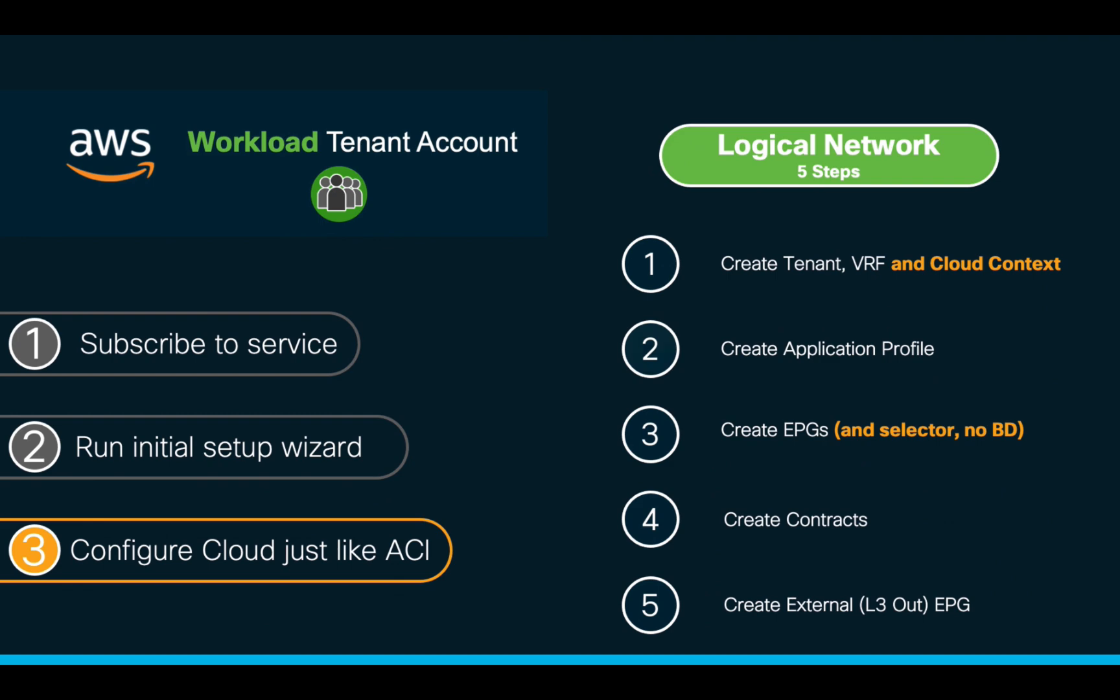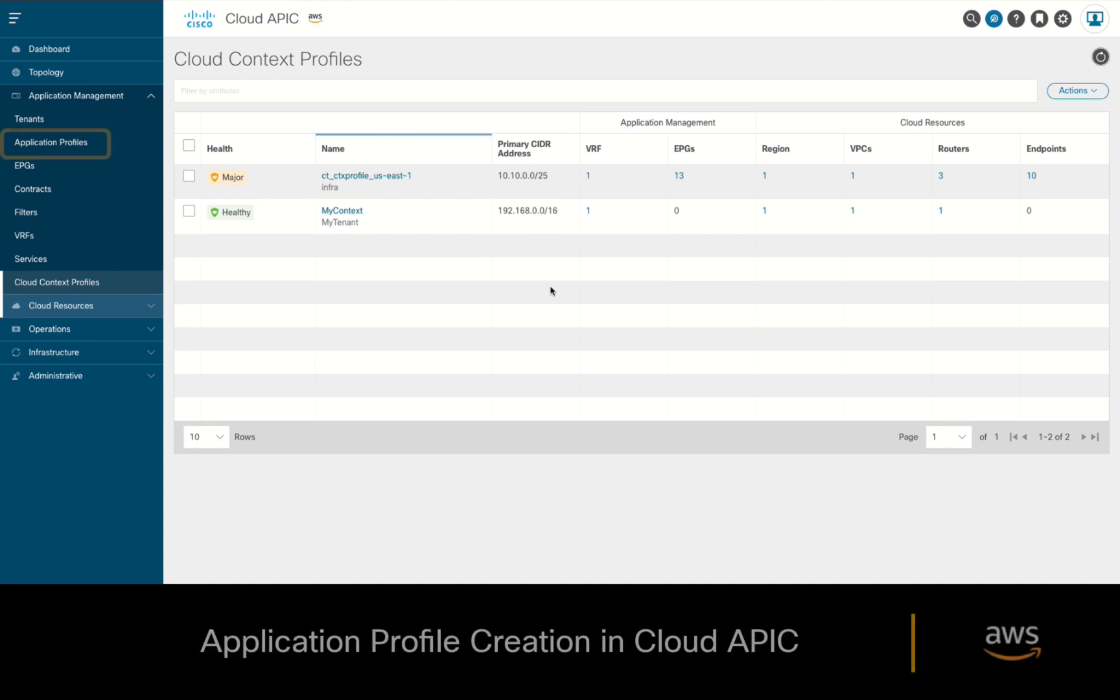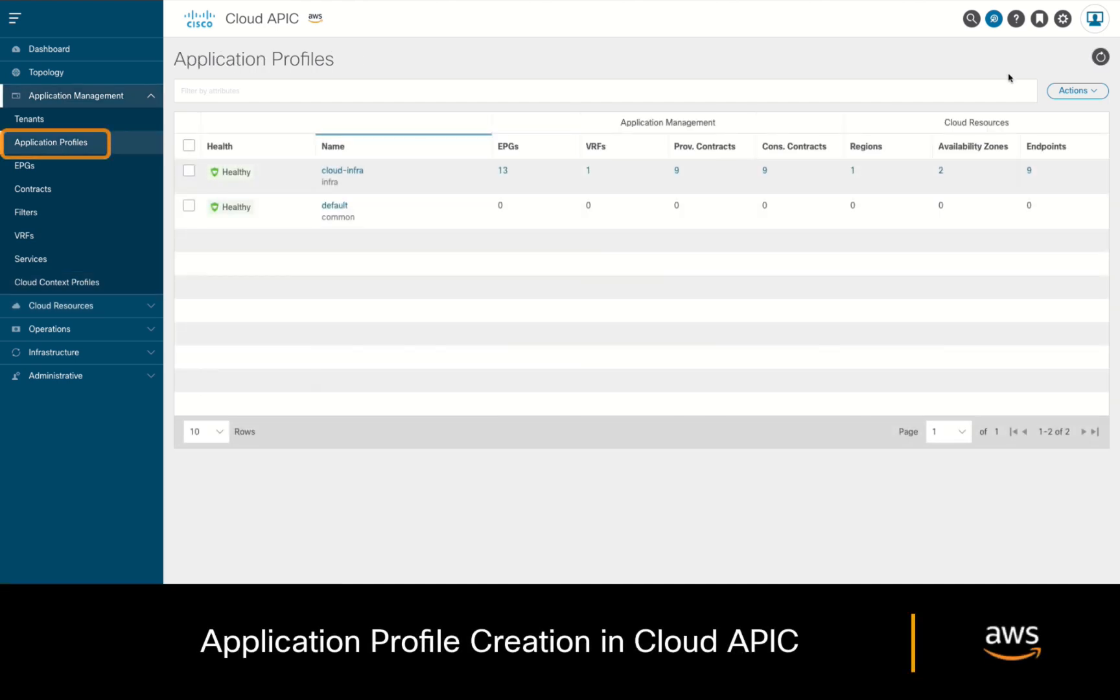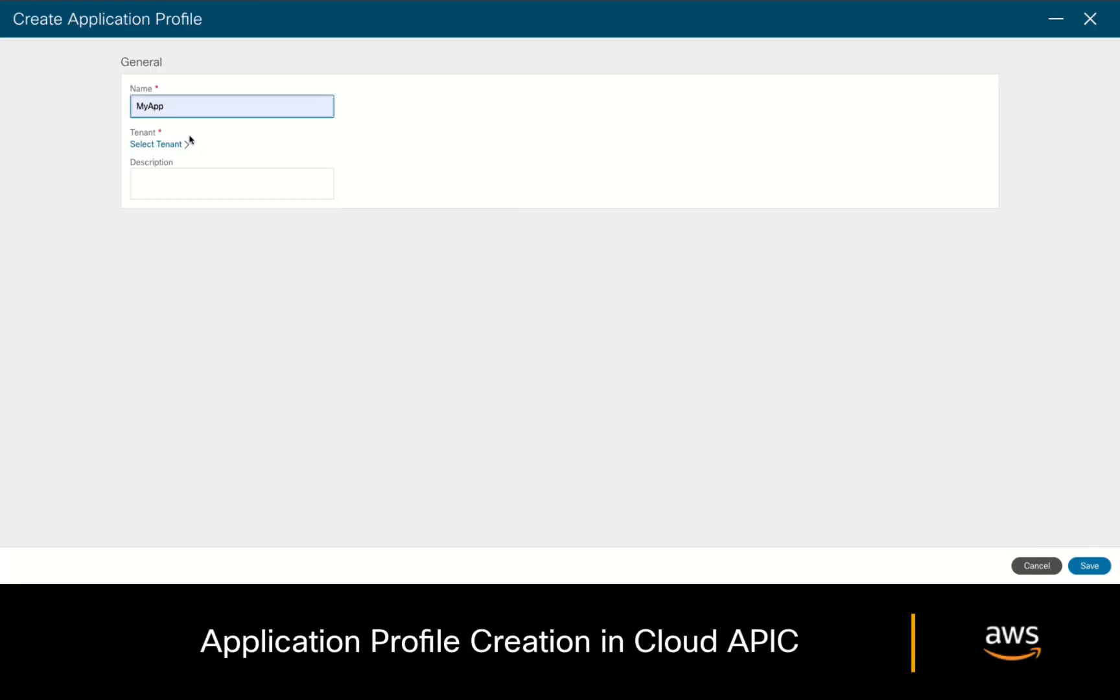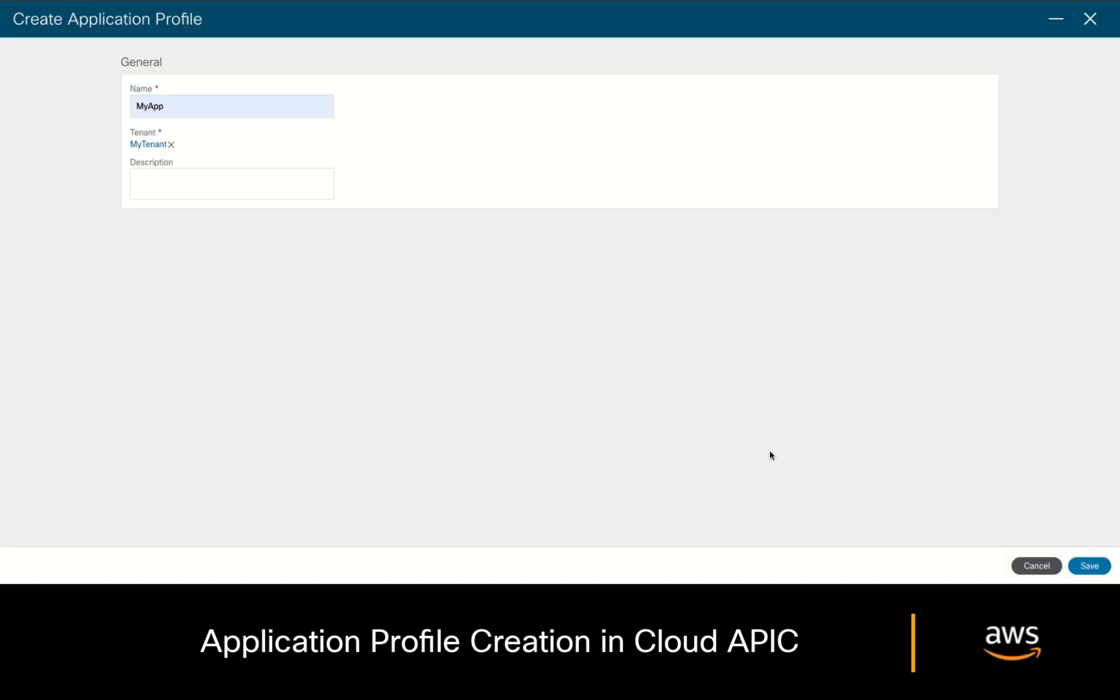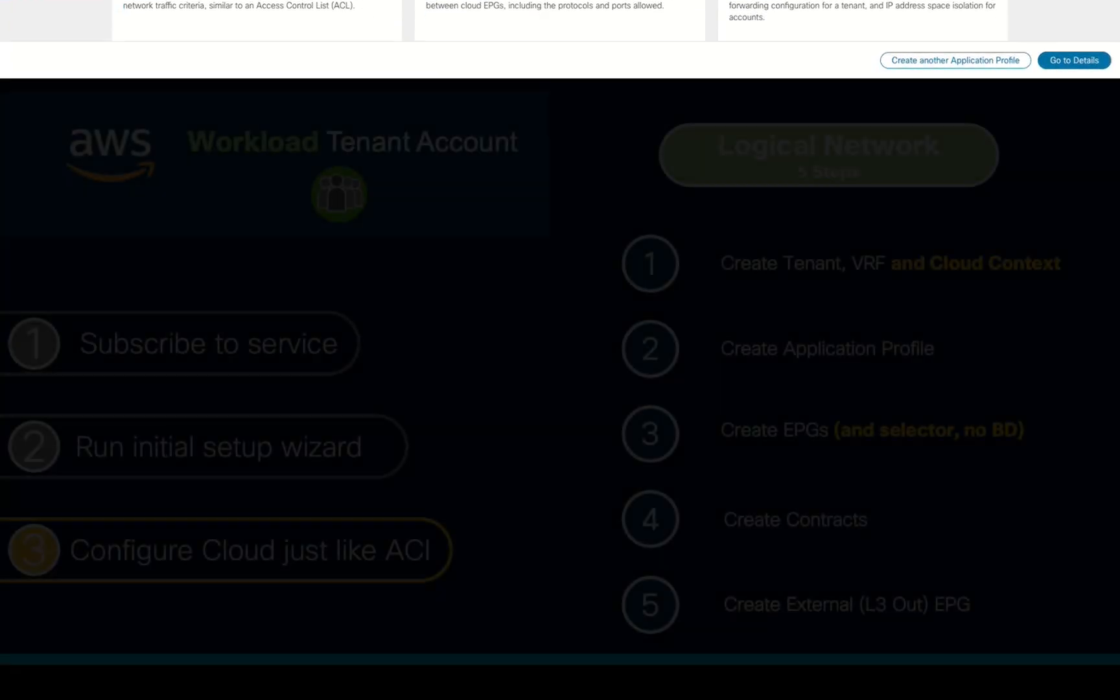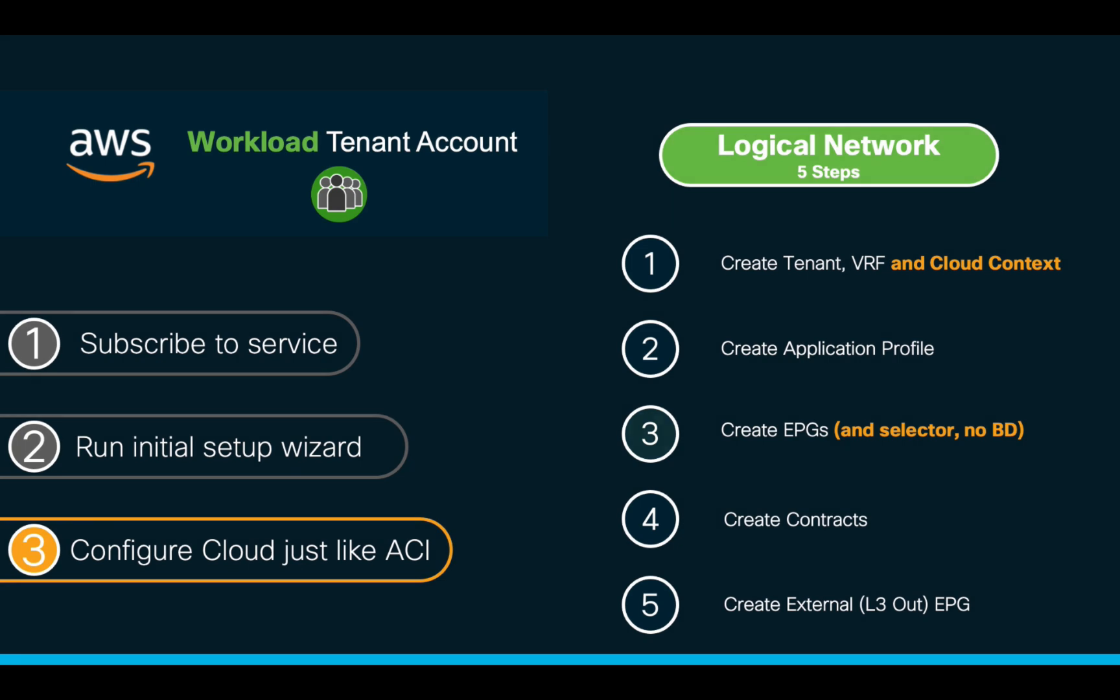The next step as we know it is to create an application profile. You simply have to go to your CloudAPIC, click on Application Profile, and create a new application profile for your tenant. We are now done with Step 2. Moving on to Step 3, we now need to create our EPGs.